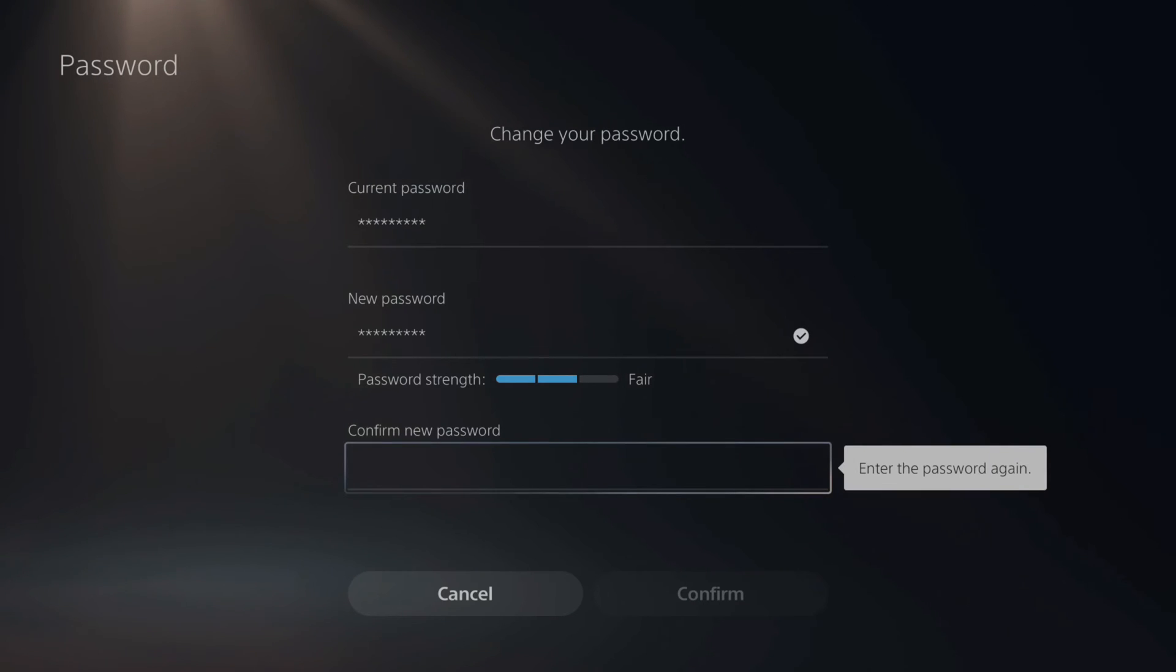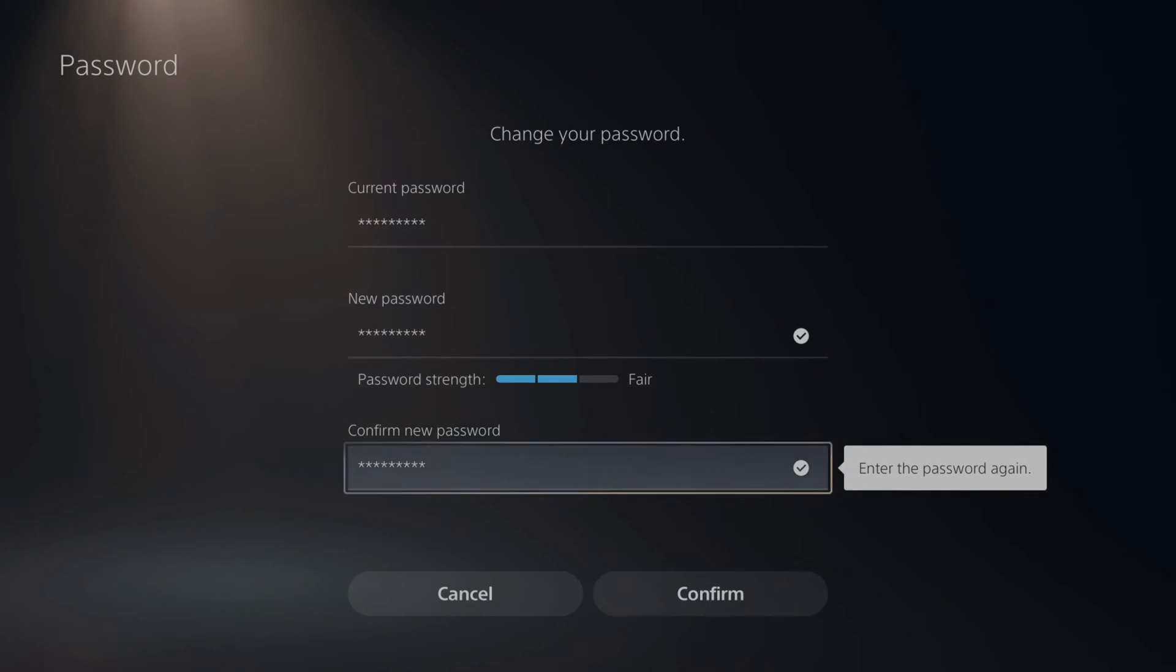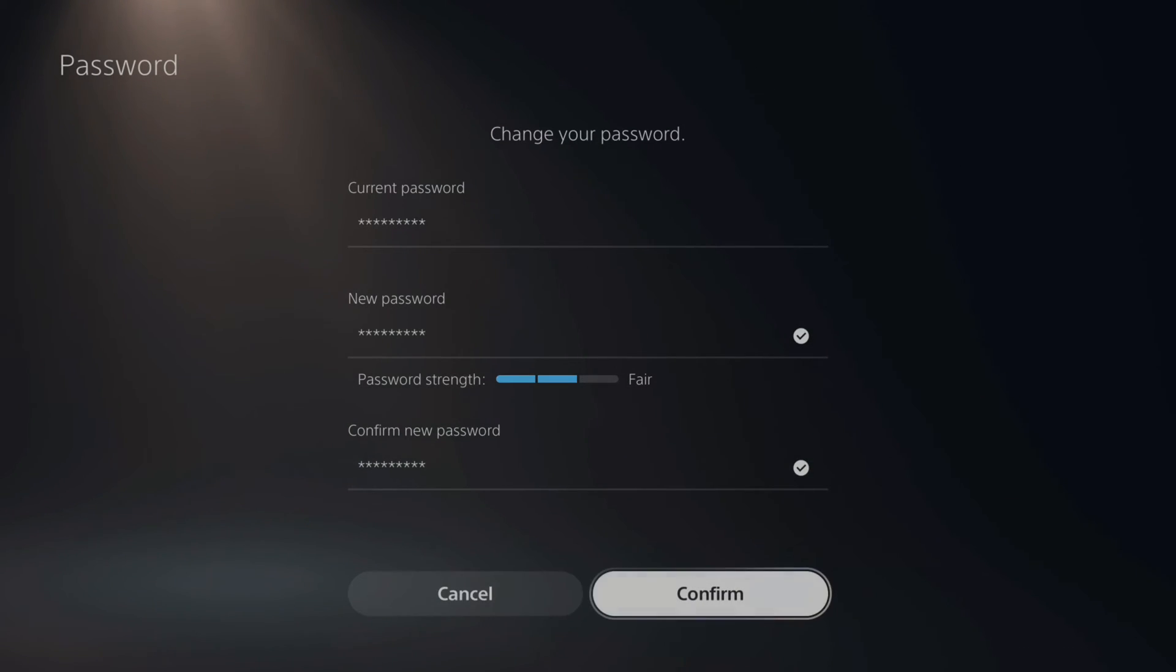All right, so I got one password in. Let's type it in again. Okay, now let's go down to confirm.